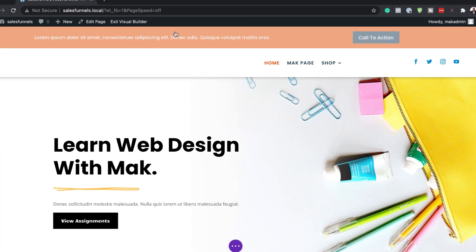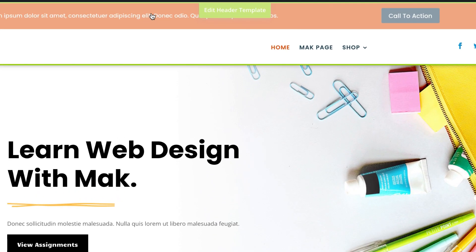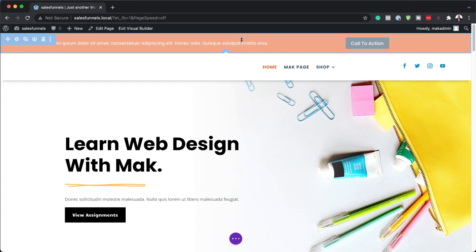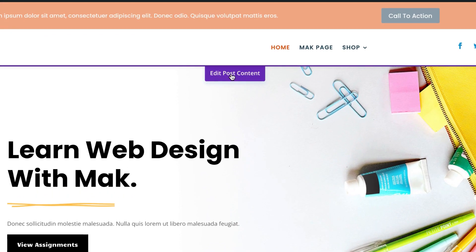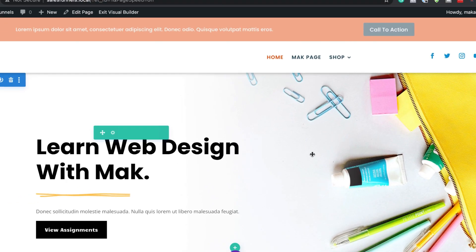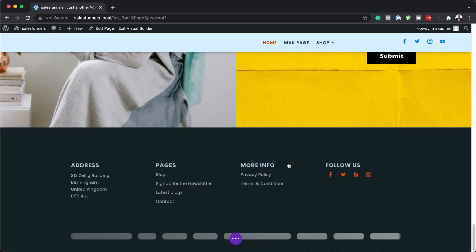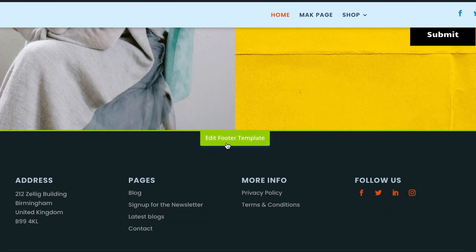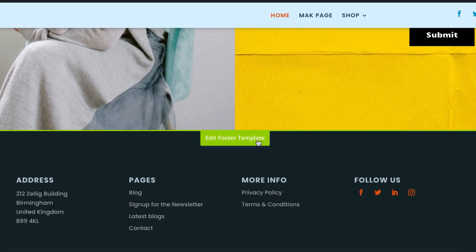In today's video, we're talking about Divi's latest feature, which is full site front-end editing with Divi. We're going to be able to edit our headers and footers, or pretty much any part of our template, without going to the theme builder.